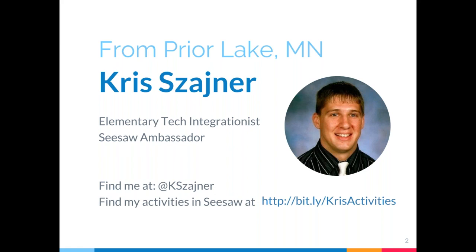Thank you so much for inviting me, I'm really excited to be here too. If you guys don't really know how this is going, there is that quick bit.ly link that'll take you to all of the activities that I've ever put into Seesaw, which is like 300-something at this point. A little bit more about me: even though I'm a tech integrationist, we really focus a lot on instructional coaching, so a lot of the activities that I build are super purposeful to go straight into the classroom and really just enhance learning for all kids.